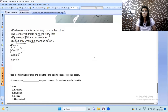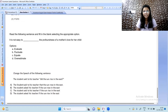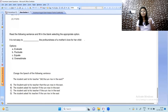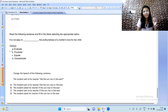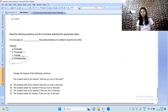Read the following sentence and fill in the blank: 'It's not easy to ___ the profoundness of a mother's love for her child.' We are trying to evaluate or measure something. Options: fluctuate, equate, overestimate, evaluate. 'Fluctuate' and 'equate' don't make sense here; 'overestimate' doesn't fit. 'Evaluate' is the correct answer.